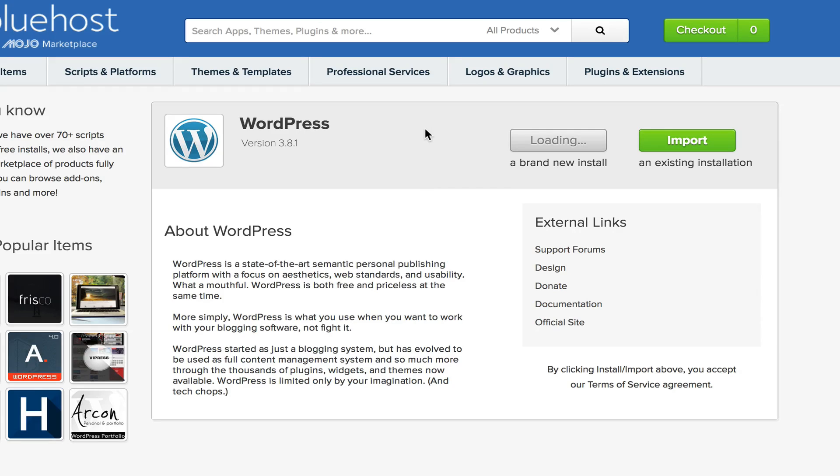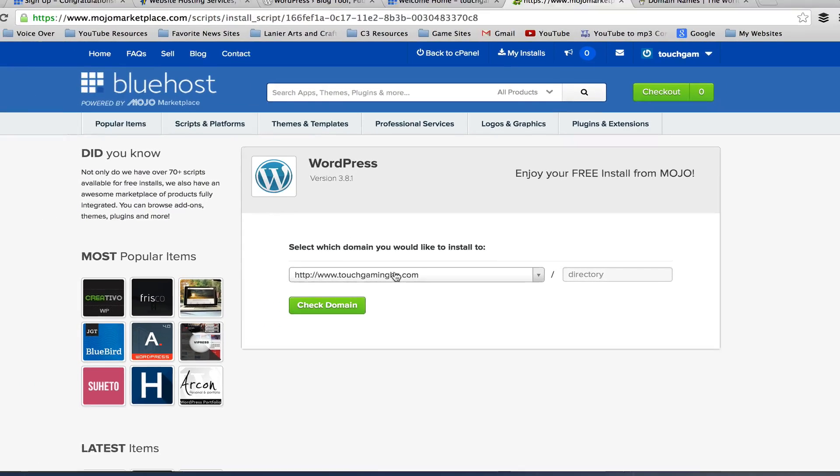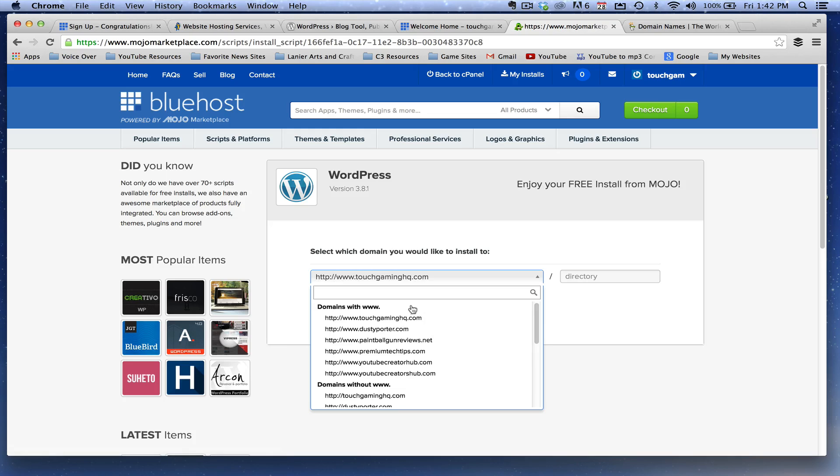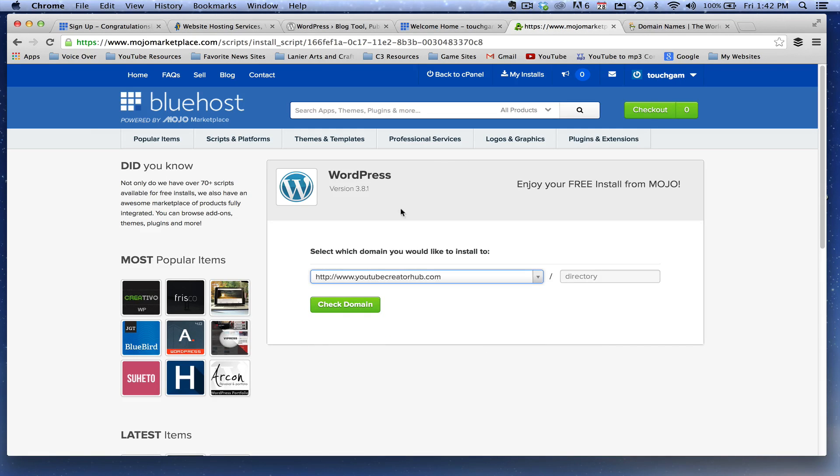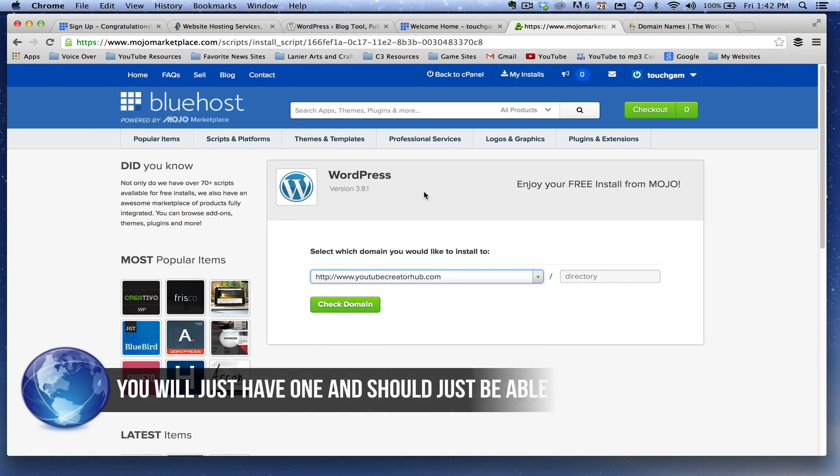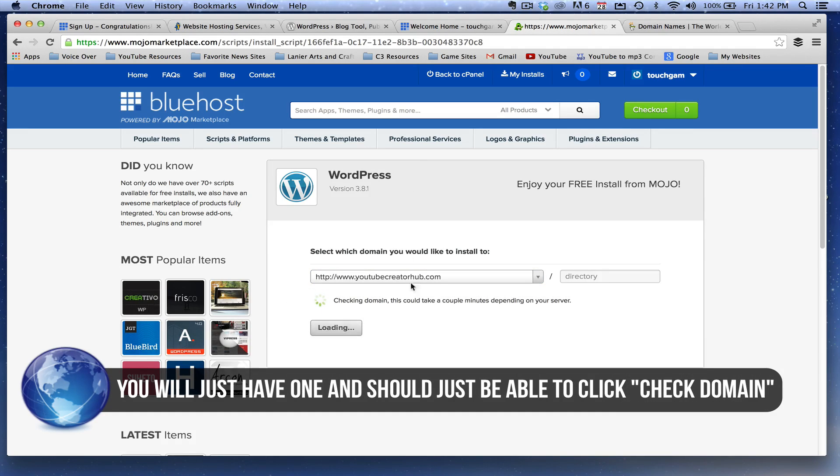Once we've done that, it'll bring up a list of our domain names that we have under our hosting service. So for me, I've got a bunch of them here. I'm going to click on one here that I have not already installed WordPress on. So what we're going to do is go to check domain, which is that button down below there. It'll then check your domain.